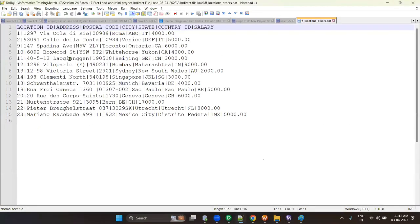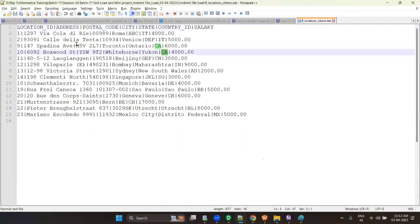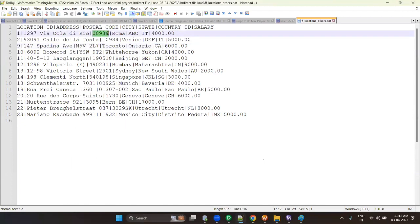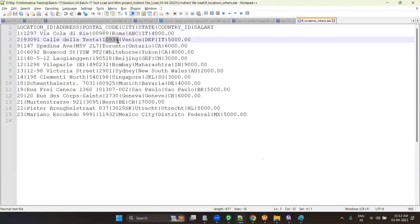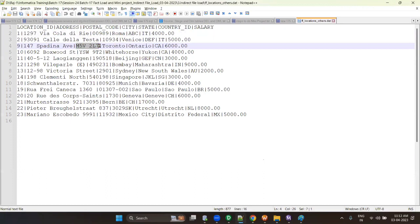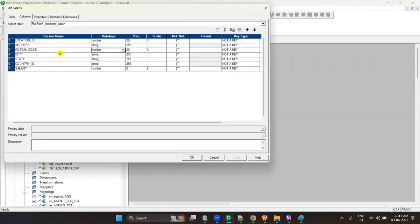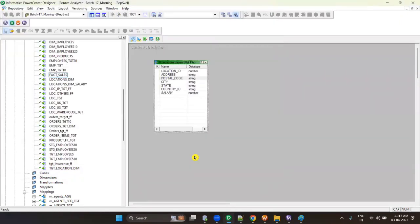Wait — postal code is not a number, it's a string. Country ID is also a string, not a number. Postal code is string 255. Only salary is number 8,2 and location ID is a number. Done.